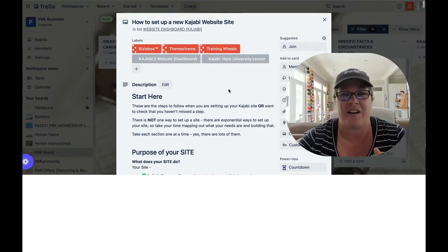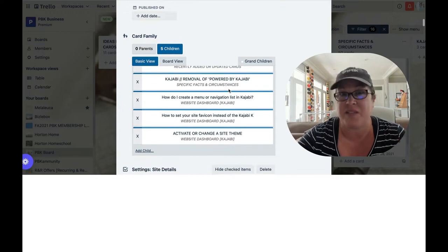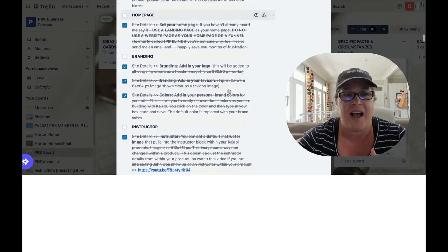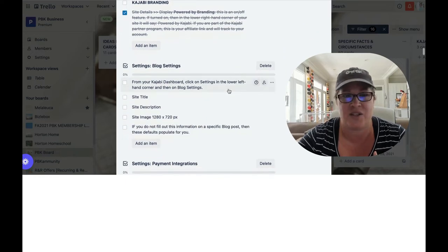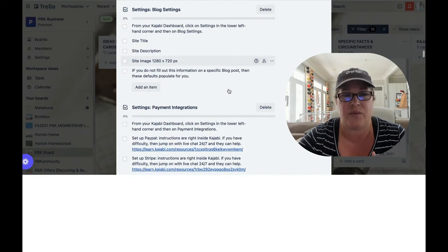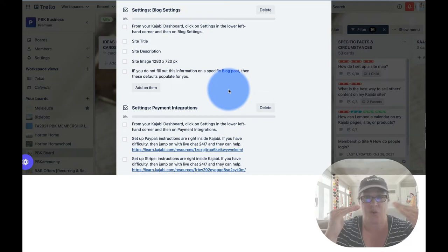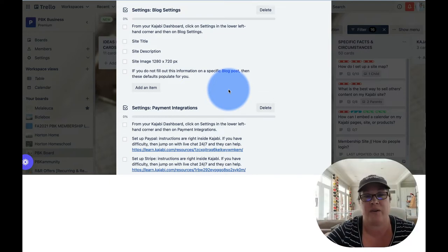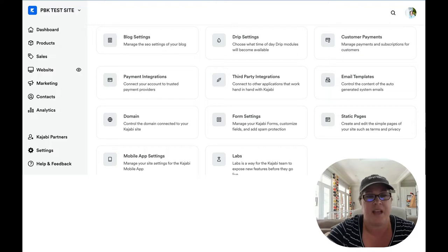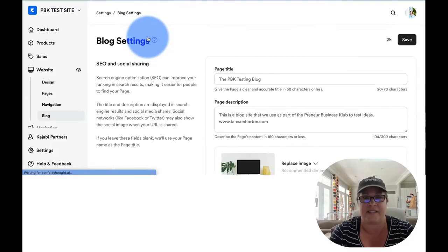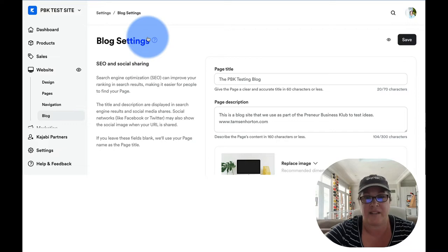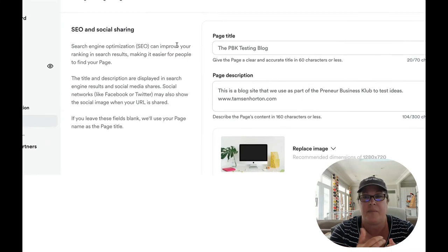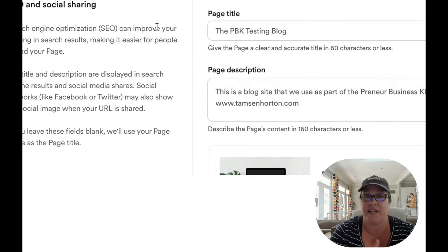I am famous for my checklists and this is how I keep everything straight because if you're going to do something more than once, it belongs on a checklist. So we are going to scroll right on down. I'm using Trello for those of you that are curious. This is my go-to for checklist tools and we're going to see right here it says blog settings.